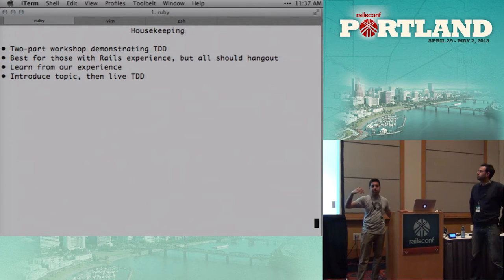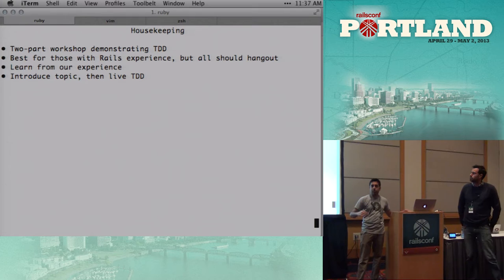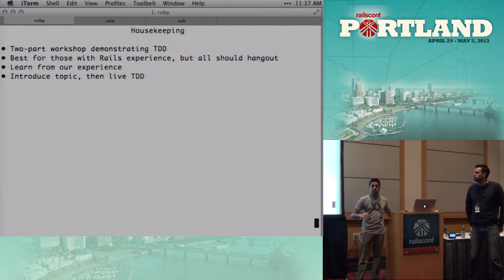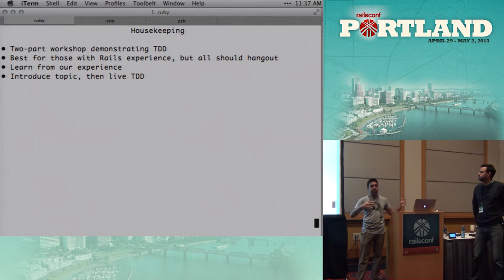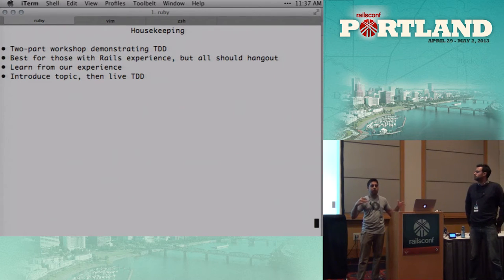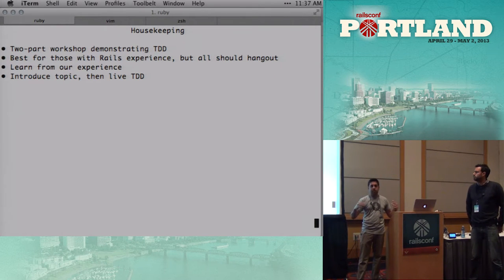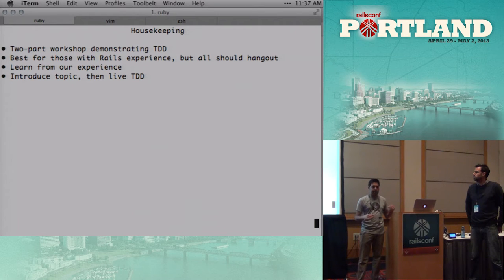So in terms of format, we're going to, we have a bunch of different modules, which we'll walk through. We'll introduce a topic like integration testing, and then we'll talk about it for a few minutes, then we'll actually live TDD the feature. So that's sort of how we're gonna go through it. And in between, we'll stop for comments or questions. And this is meant to be very interactive, so if you have questions, you know, let us know, comments, any of that.